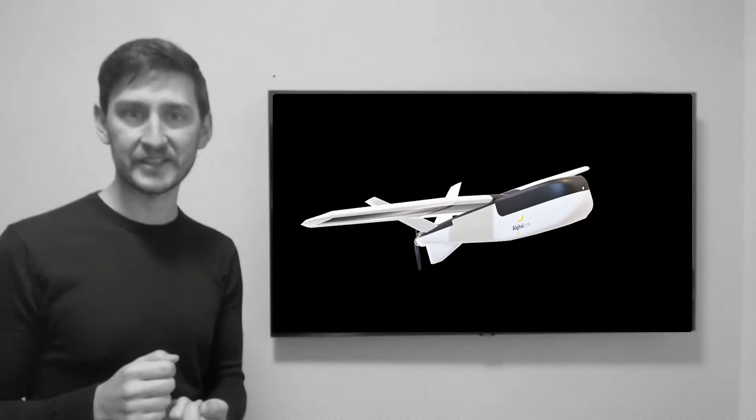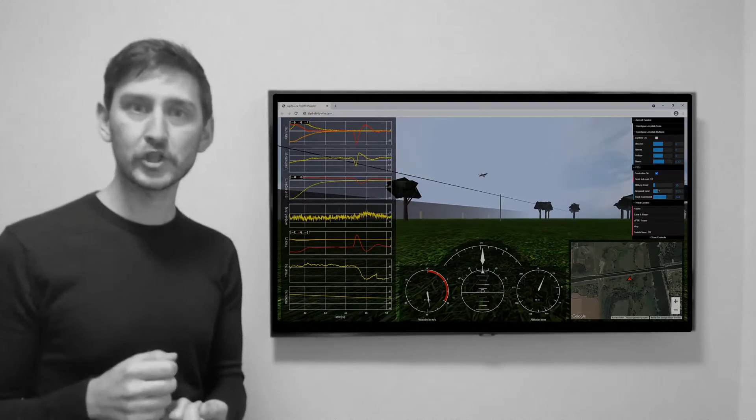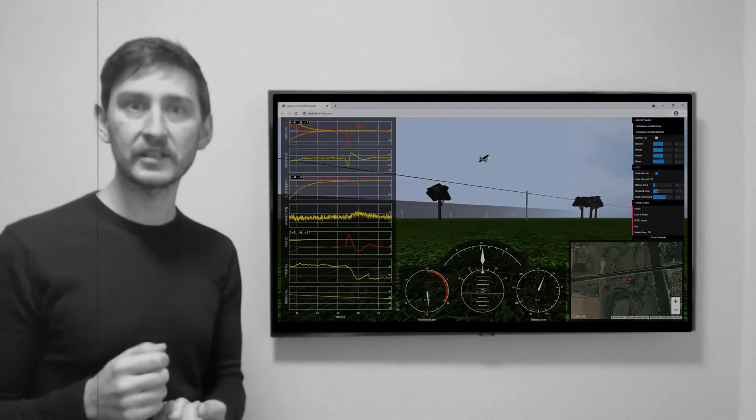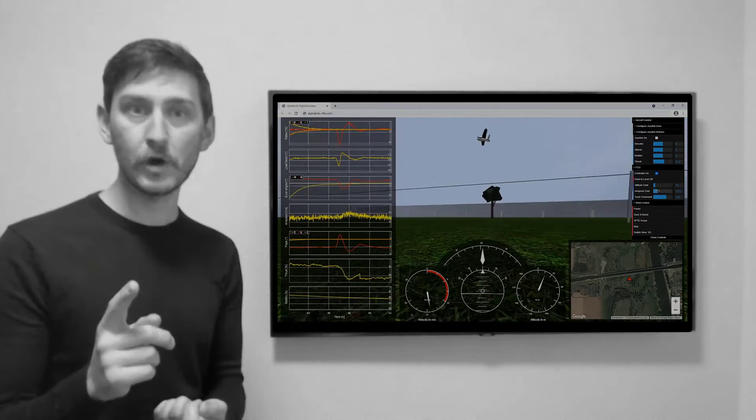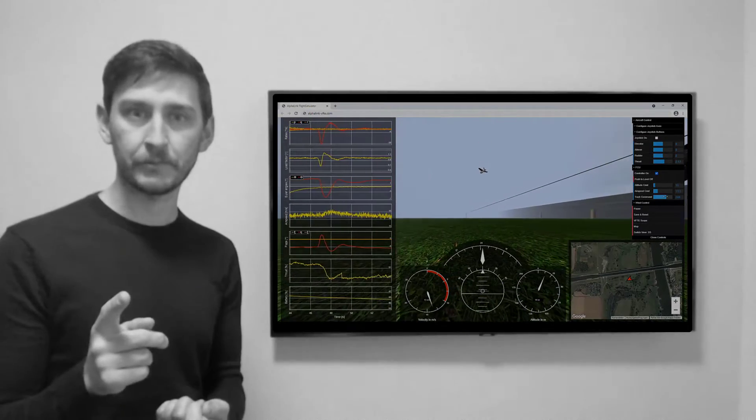Our answer is qualified testing. The AlphaLink Virtual Test Environment is designed for you and your drone system.